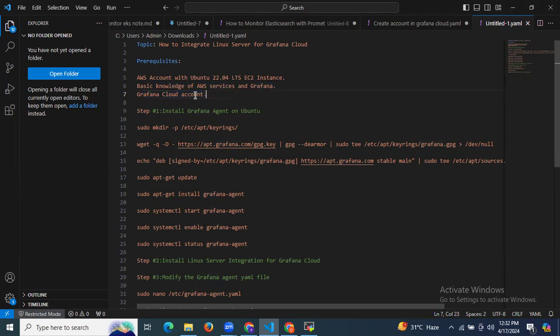If you don't know how to create a Grafana Cloud account, you can check my previous video where I have shown how to create one. So you can follow my steps and then create a Grafana Cloud account. That's the main and important prerequisite to integrate Linux server for Grafana Cloud. Let's start.